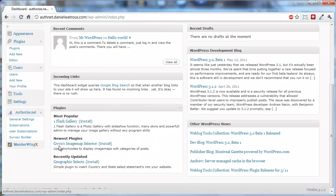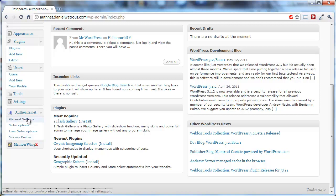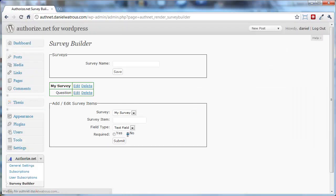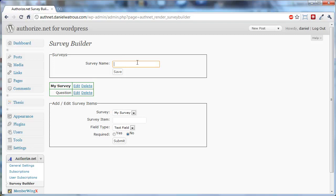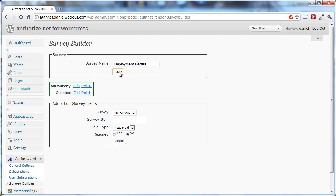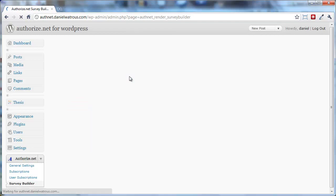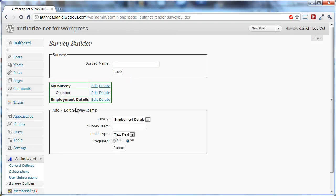So you scroll down to Survey Builder, and this is under the Authorize.net menu. On the Survey Builder page, let's say that you wanted to gather information about their employer. So you might say Employment Details, and then you click Save. So now you've got a new survey.